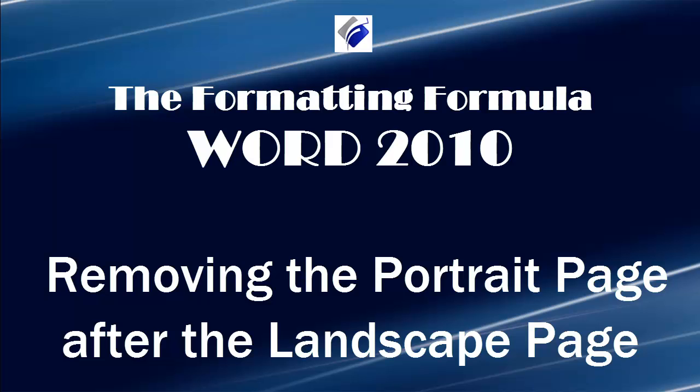Hi, Michelle Seitz here. You're watching Removing the Portrait Page After the Landscape Page.